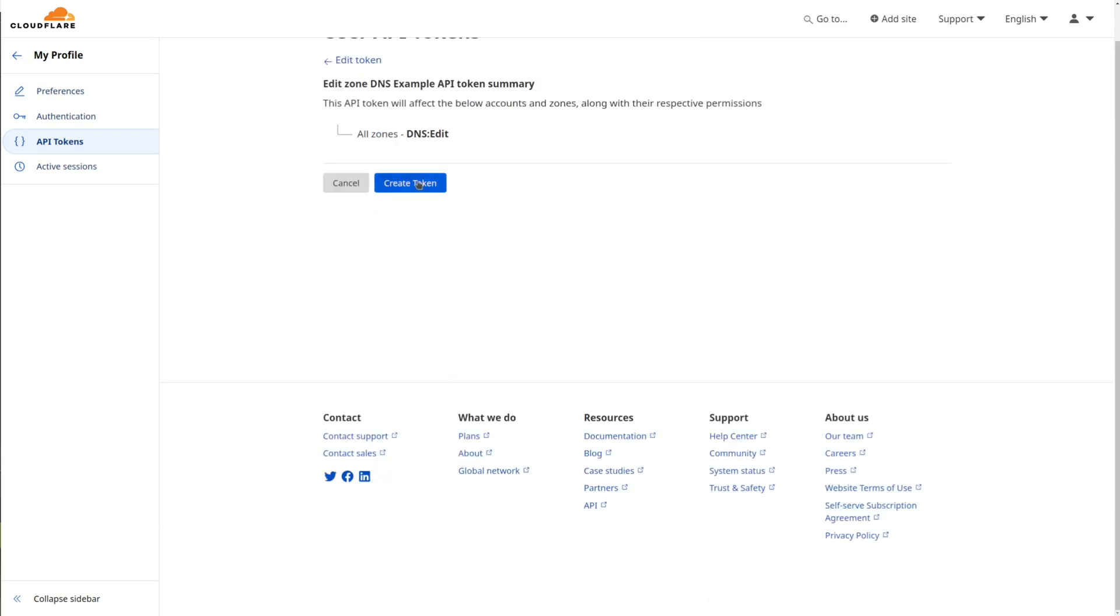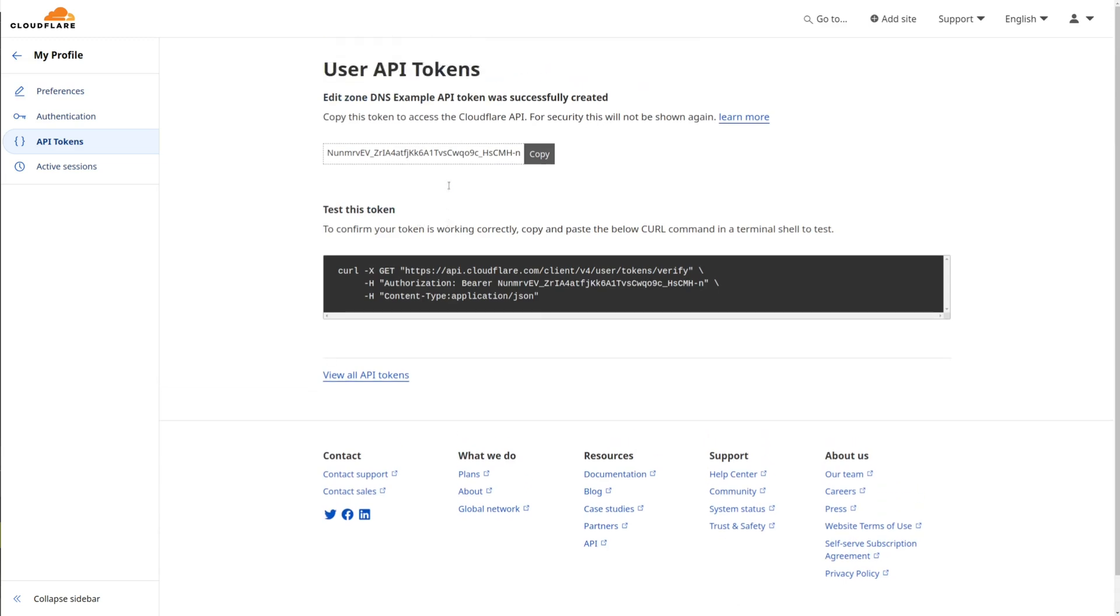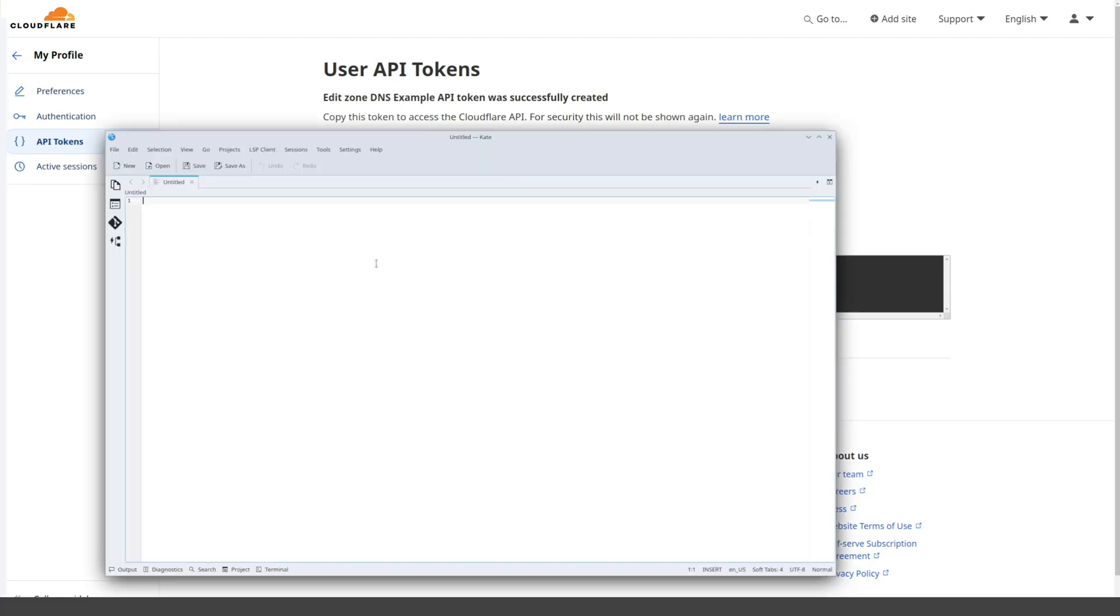Click Create Token to generate the API key. Copy the API key into your clipboard. Paste it temporarily into a text file or a sticky note.